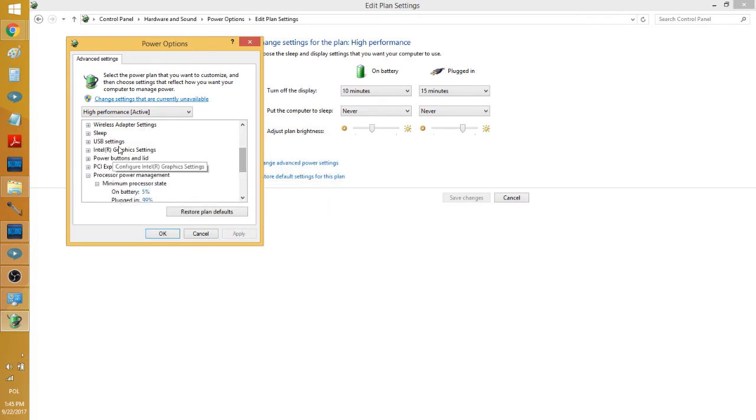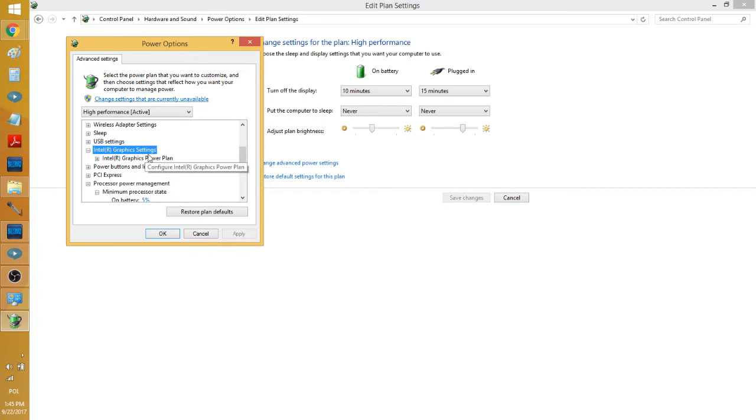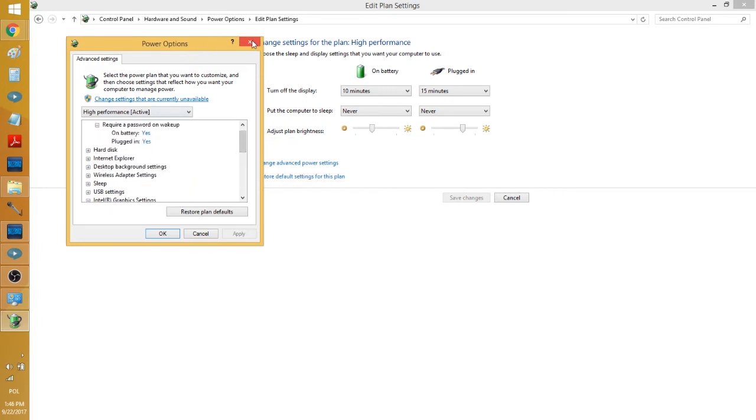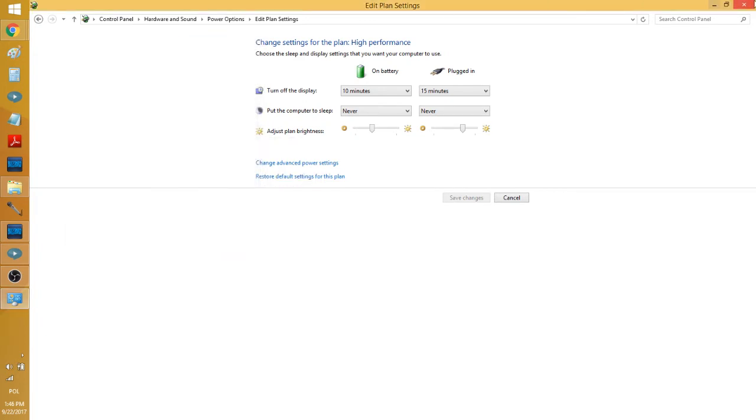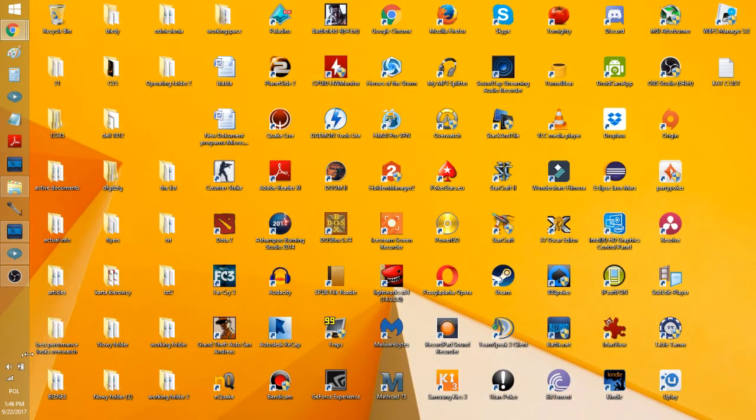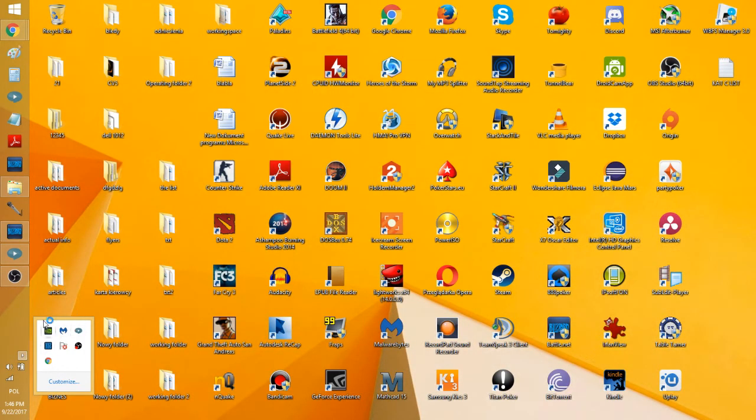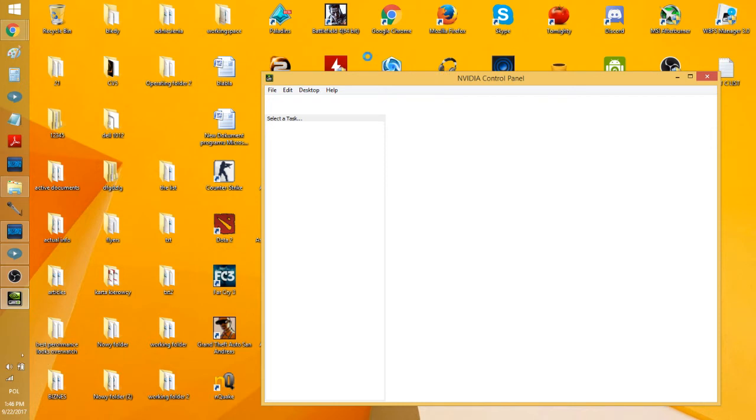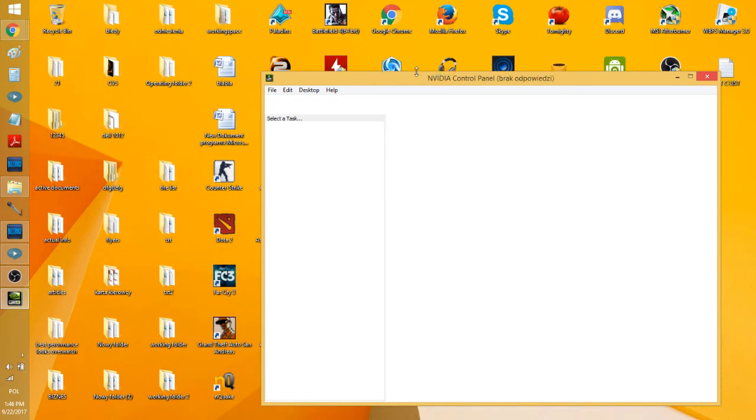The second thing that he recommends is going to NVIDIA Settings and also doing some stuff here. You'll just read what he says. Basically, that is all you have to do.